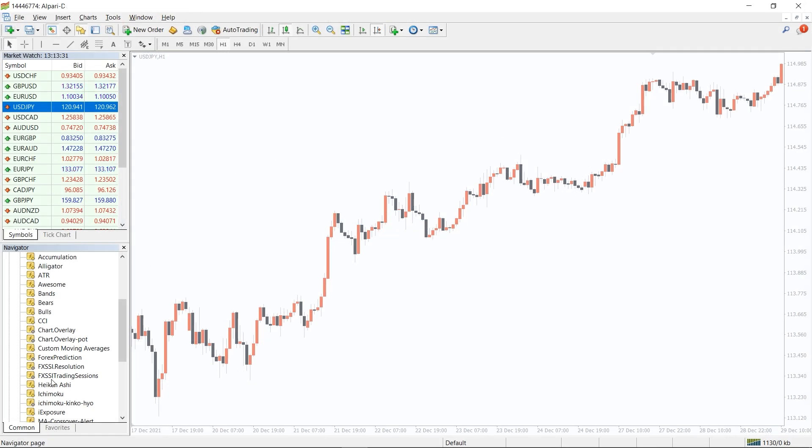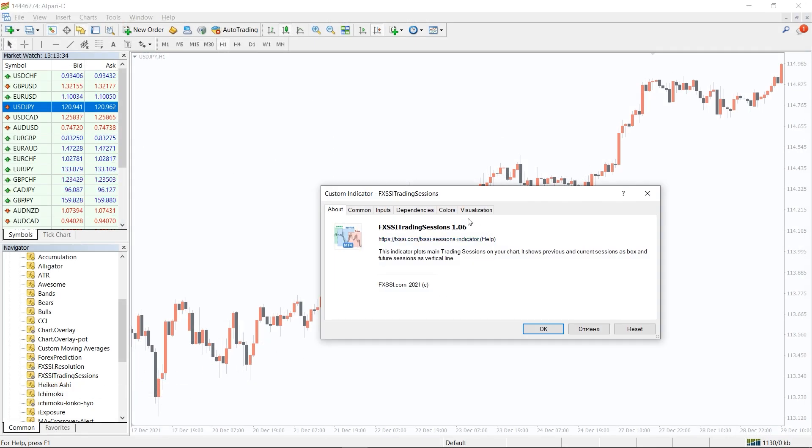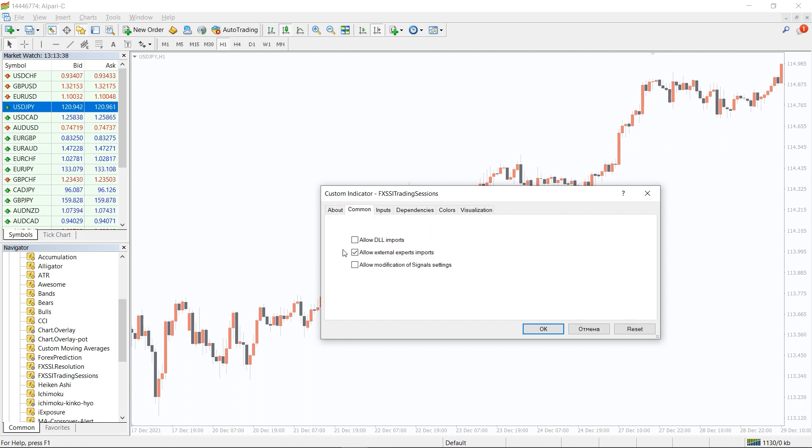To run the indicator, simply drag the Forex trading session indicator from the indicator list to your MT4 chart, and please don't forget to click on allow DLL imports in the settings window.